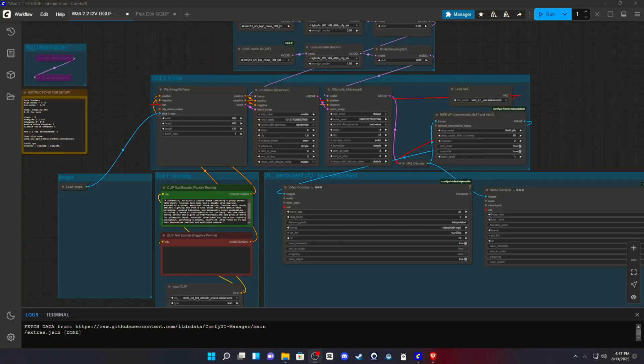What's good everybody, it's your boy Rebel, here with a long-awaited tutorial. So a lot of you guys have asked me to do a WAN 2.2 image to video GGUF model tutorial and workflow.